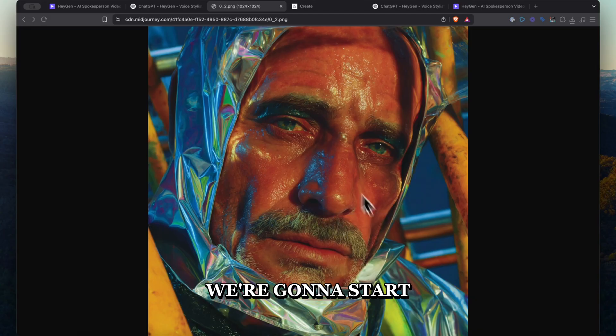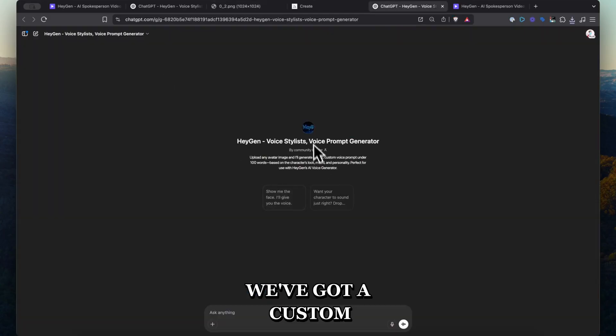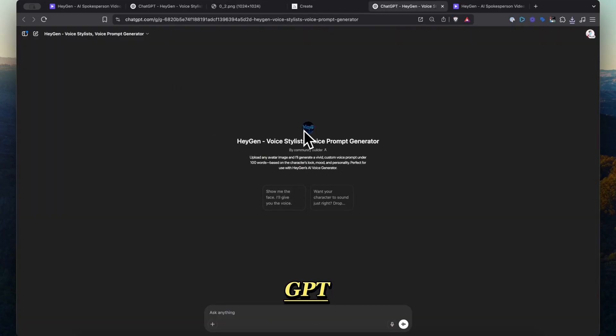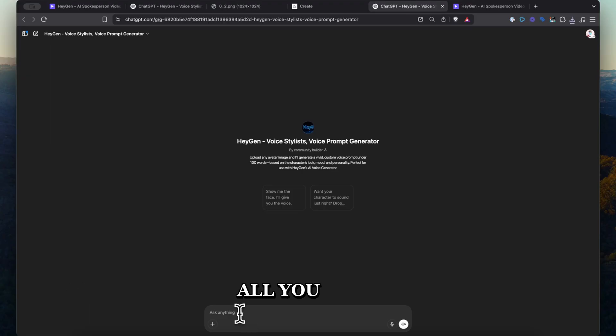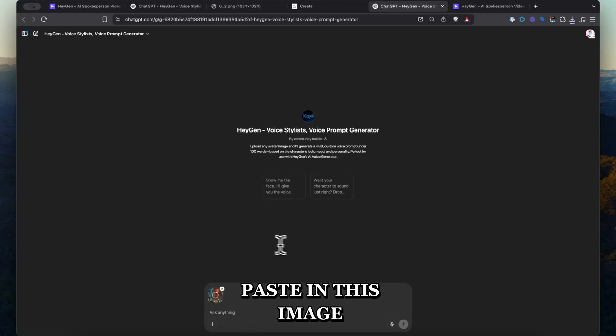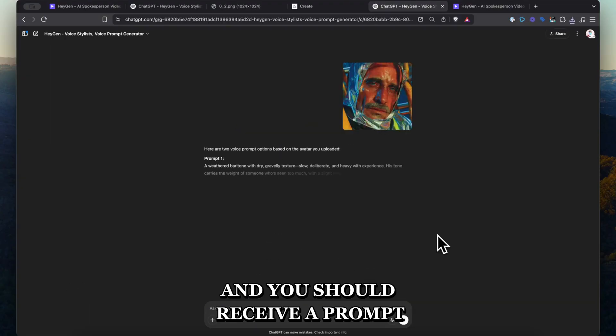We're going to start with this character. We've got a custom GPT — I'll link so everyone has access. All you have to do is paste in this image and you should receive a prompt.